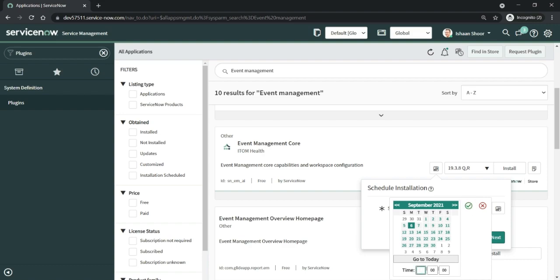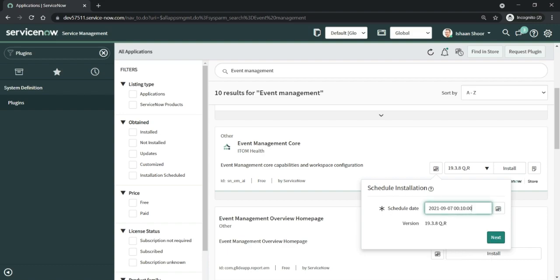So I picked up the time that I want - it's a couple of minutes from the actual time. Once I've done this, I will be clicking next.